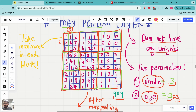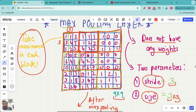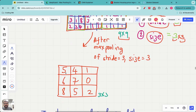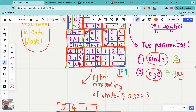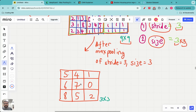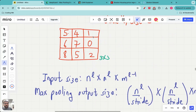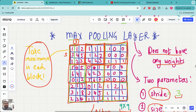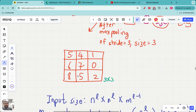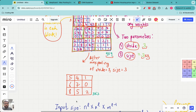Once stride and size are specified, here is what the max pooling layer does — and it's very simple. We have nine blocks. The max pooling layer looks at each block and takes the maximum value from that block. For example, in the first block the maximum value is five, so five comes out. In the second block the maximum is four, so four comes out. In the third block the maximum is one, so one comes out. You do this for all blocks.